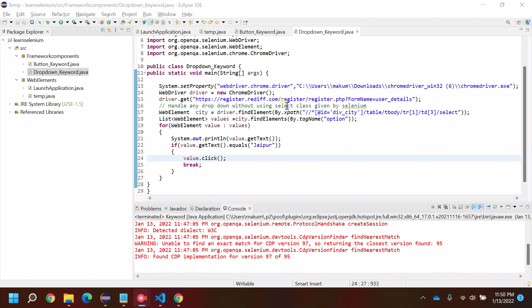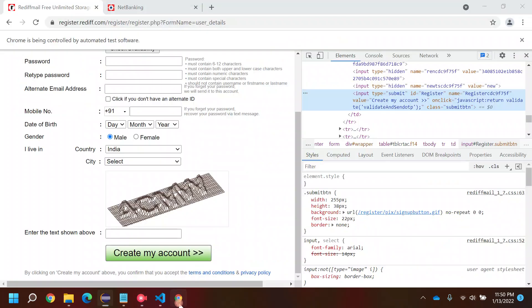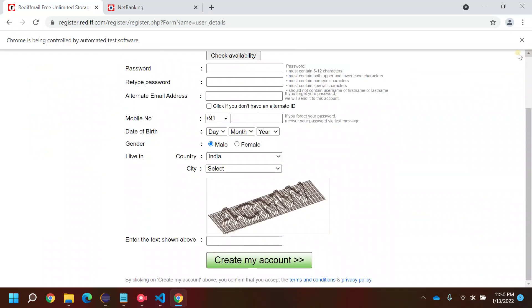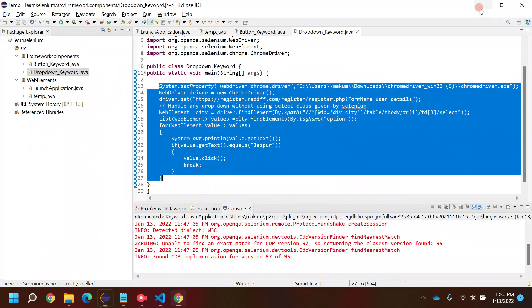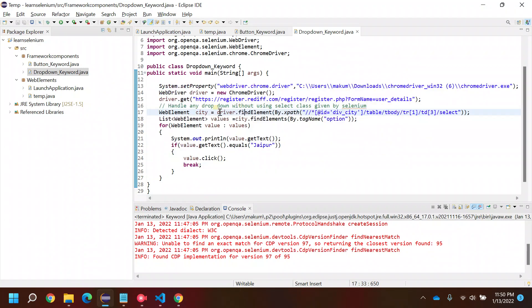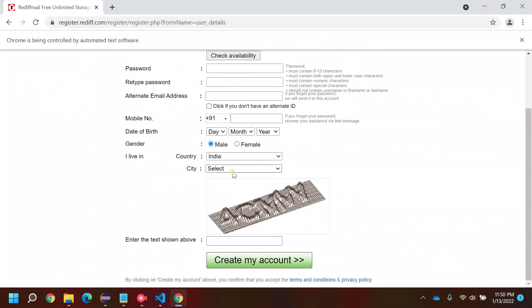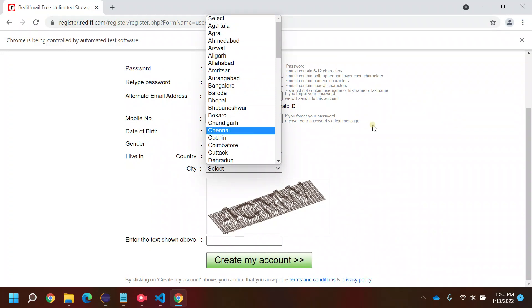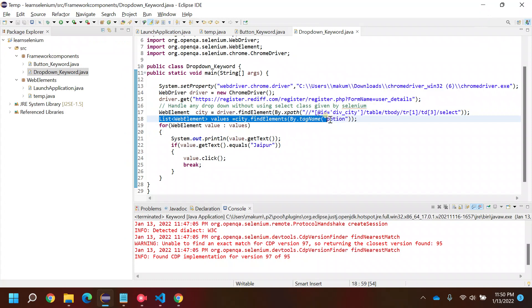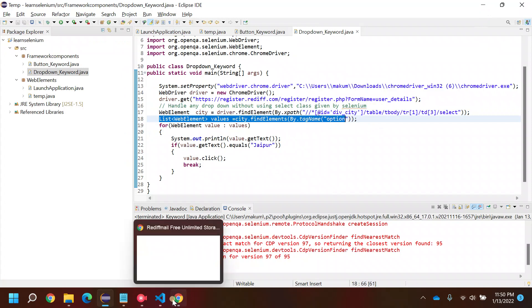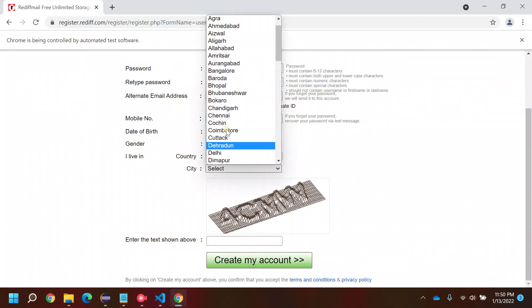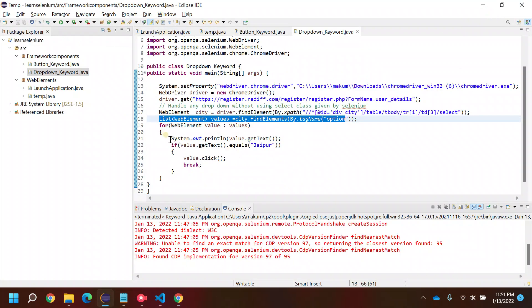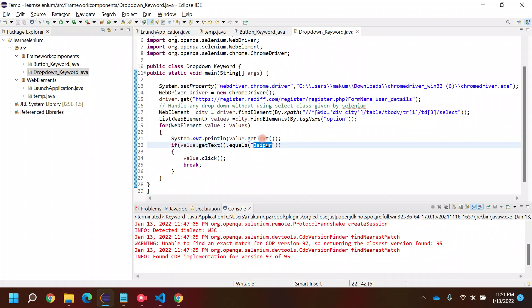So if you take a look at this code, what it will do — first it will find the element, which in this case is 'city'. Then the next line holds the values out of this dropdown. It will then print the values until it finds 'Jaipur', and once it finds Jaipur as a value, it selects that value.